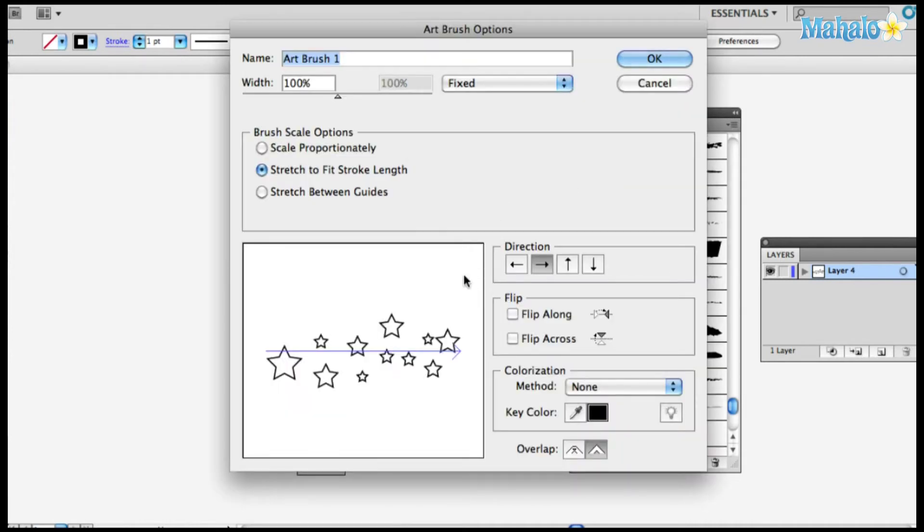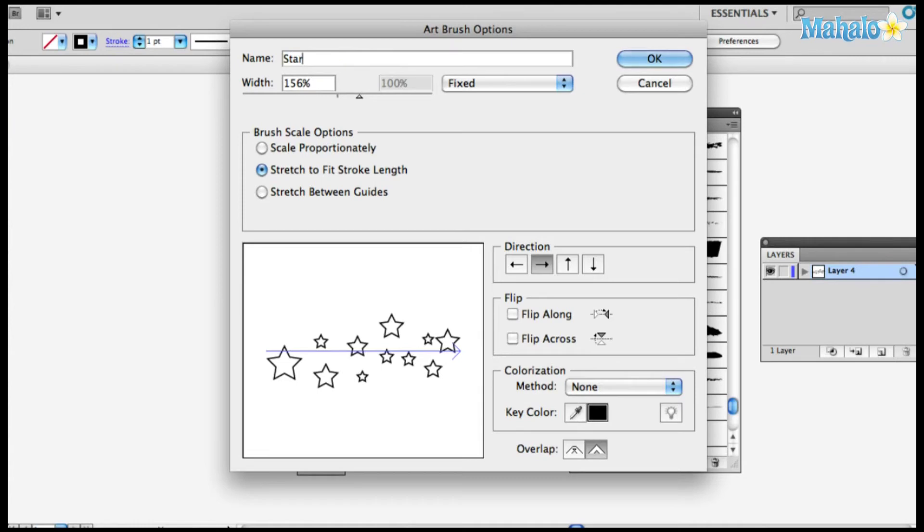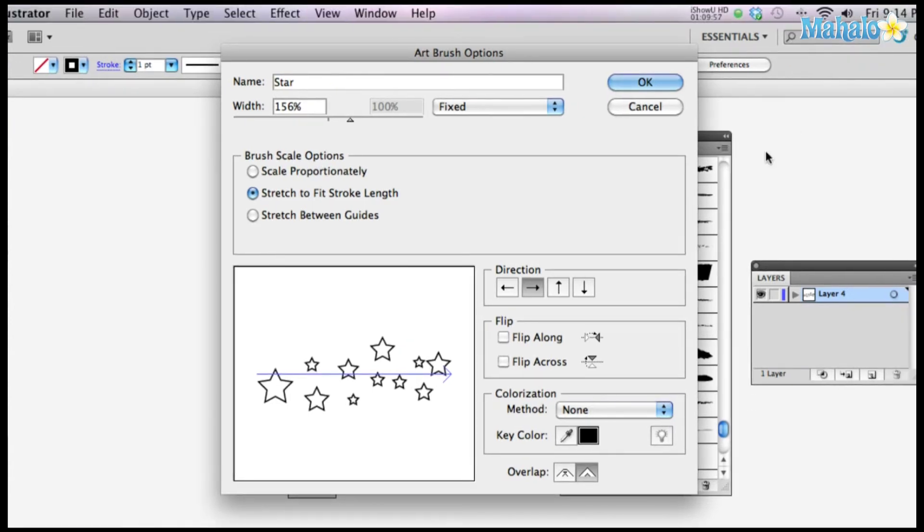And you can even go crazy with it. You can change the width. I'm just going to keep it right at where it's at and I'm going to name it star. Click OK.